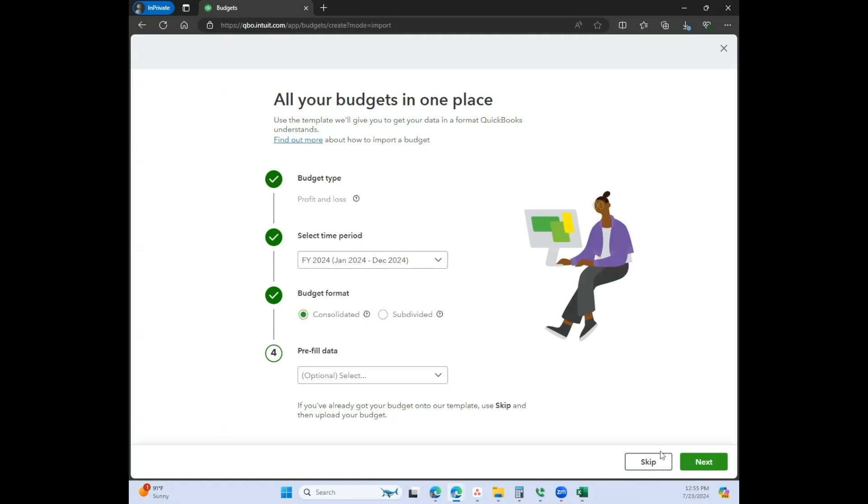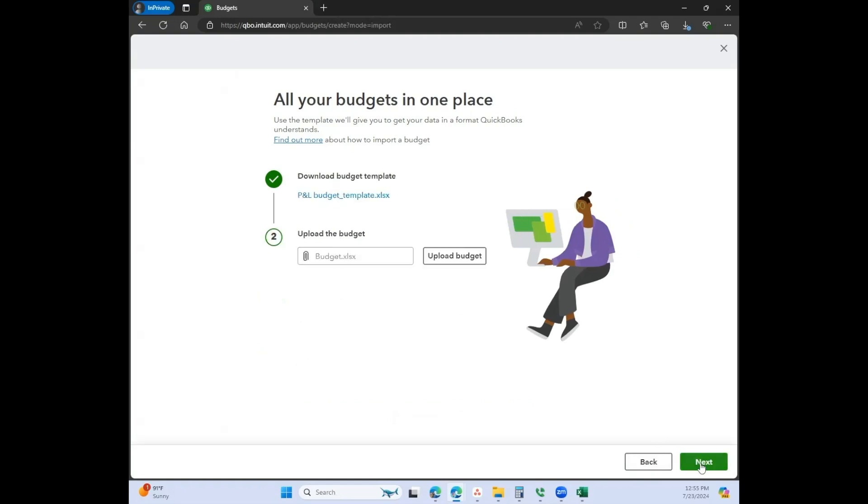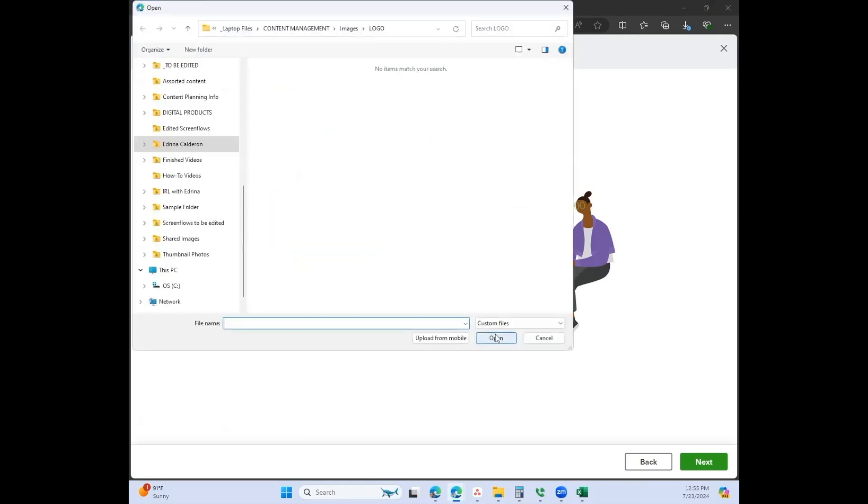For now we'll go ahead and click on next, and this is the coolest thing. I haven't seen this before, so I thought this was so neat. You can actually download a P&L budget template from here and you can fill it in according to what you want your budget to look like, and then you would just upload it here.